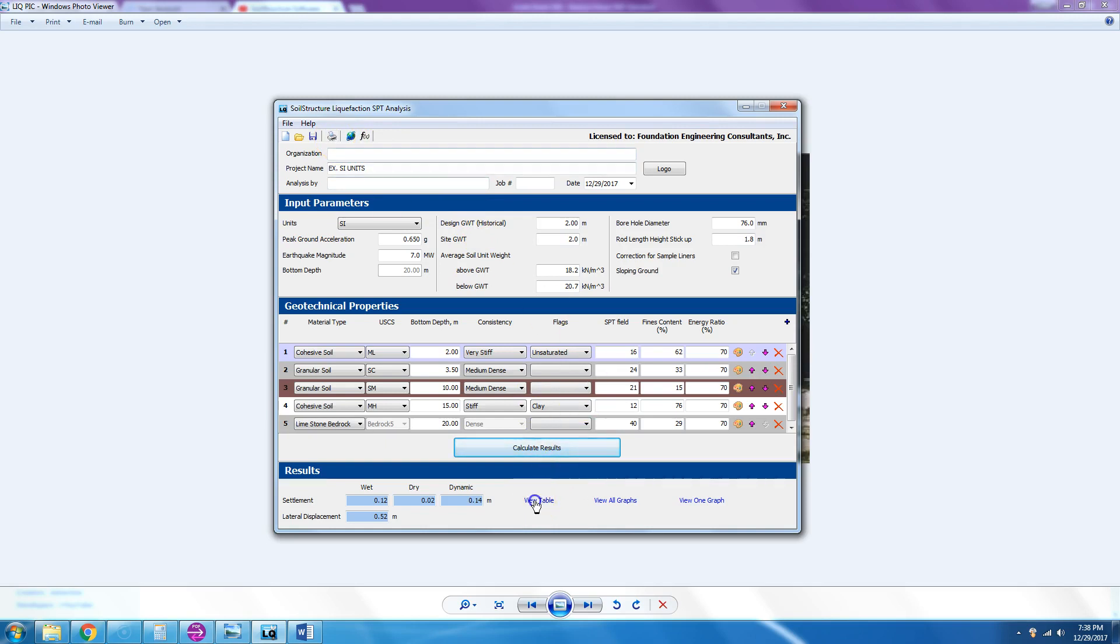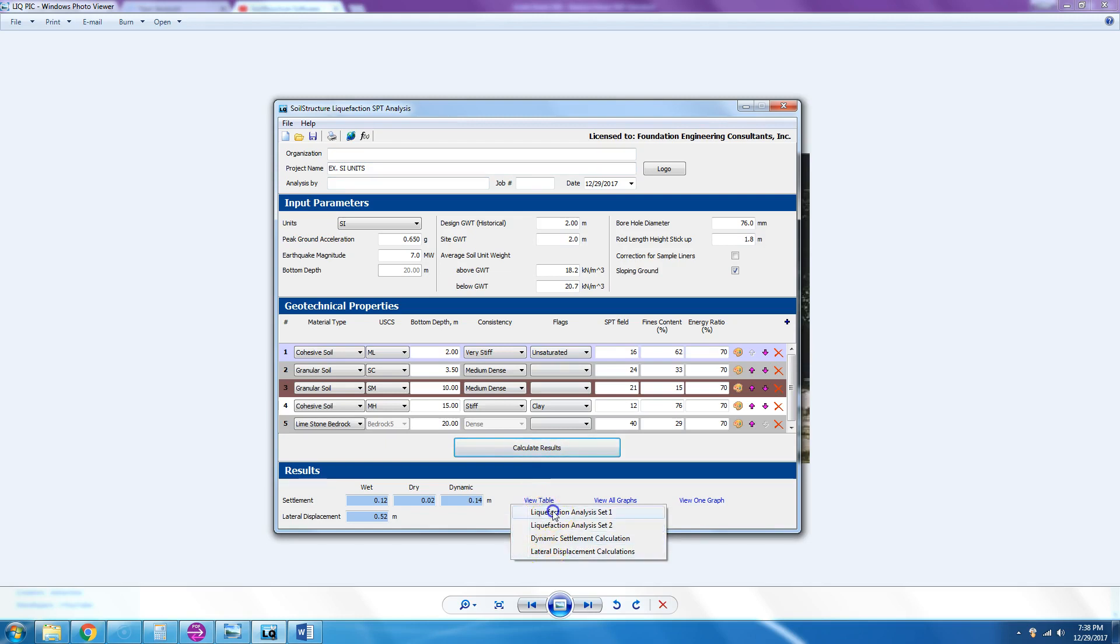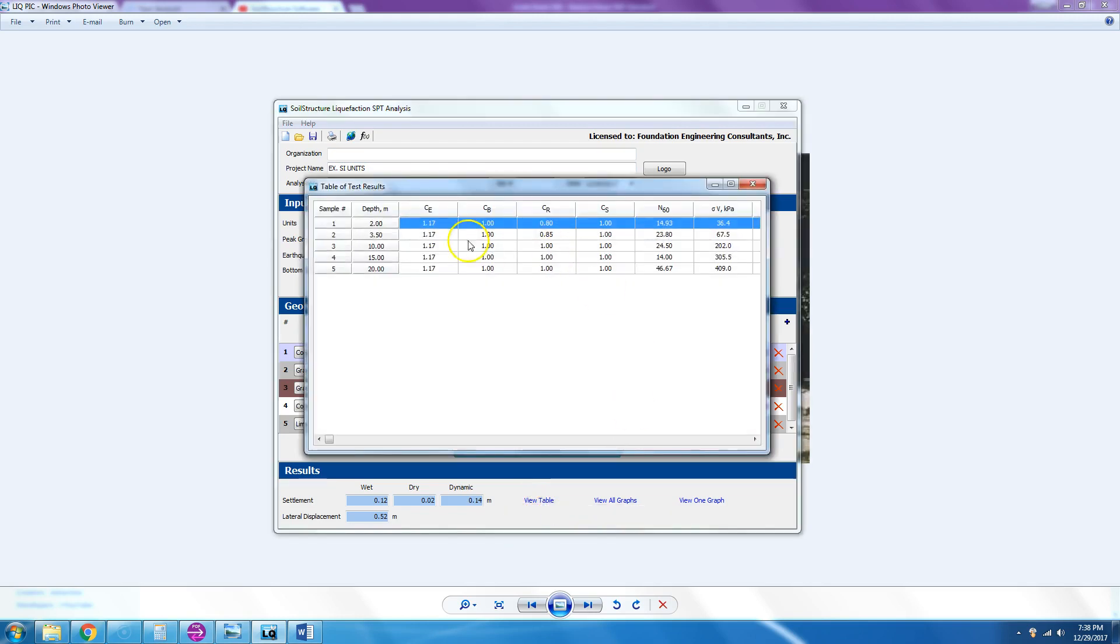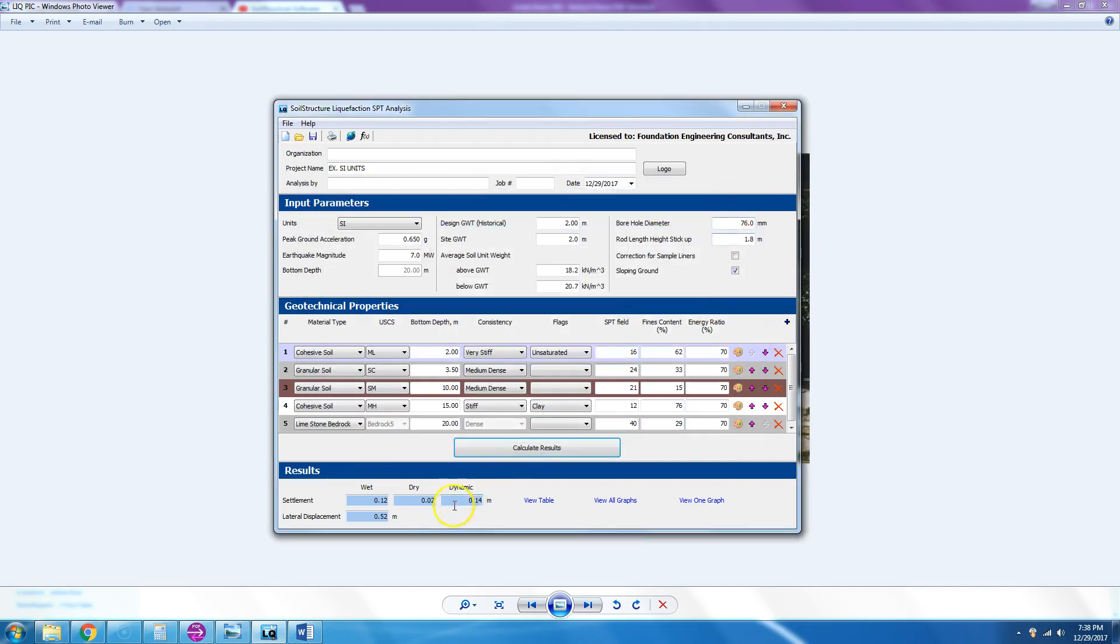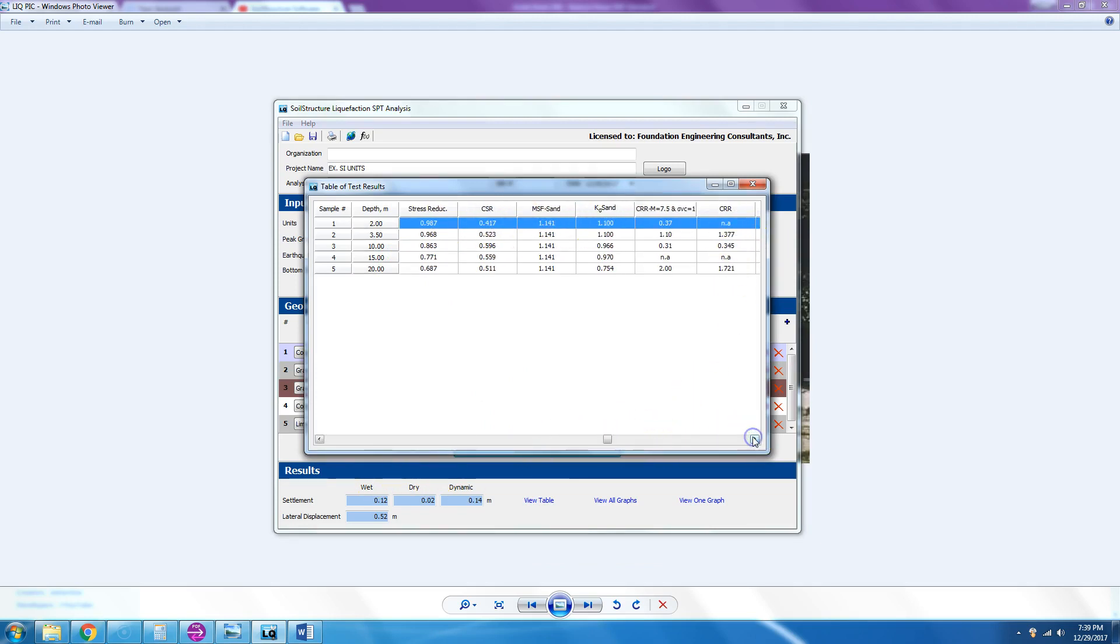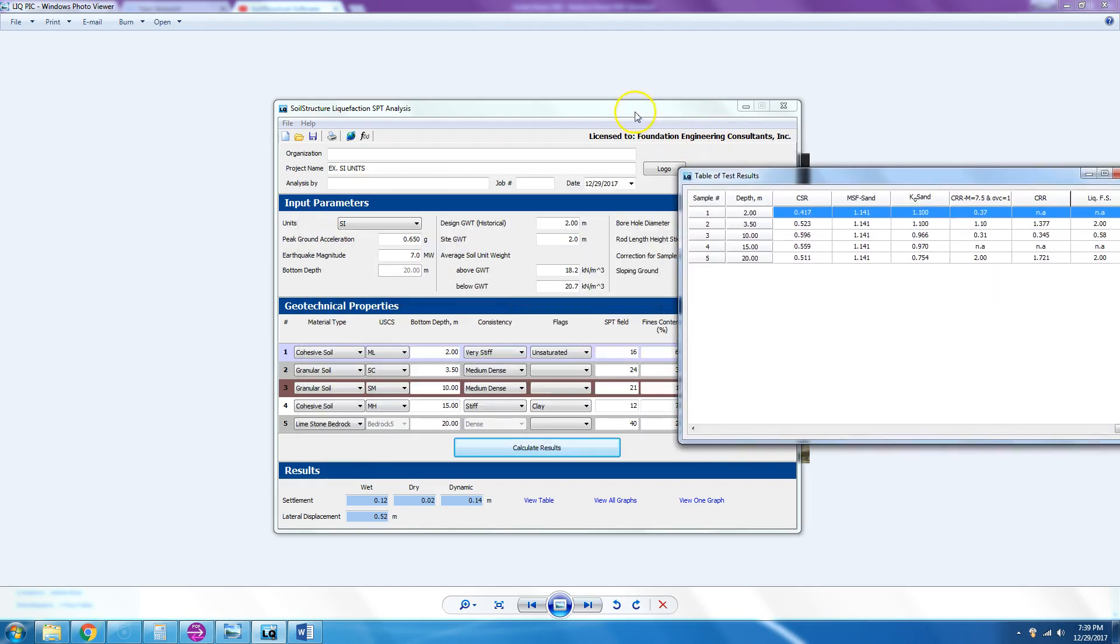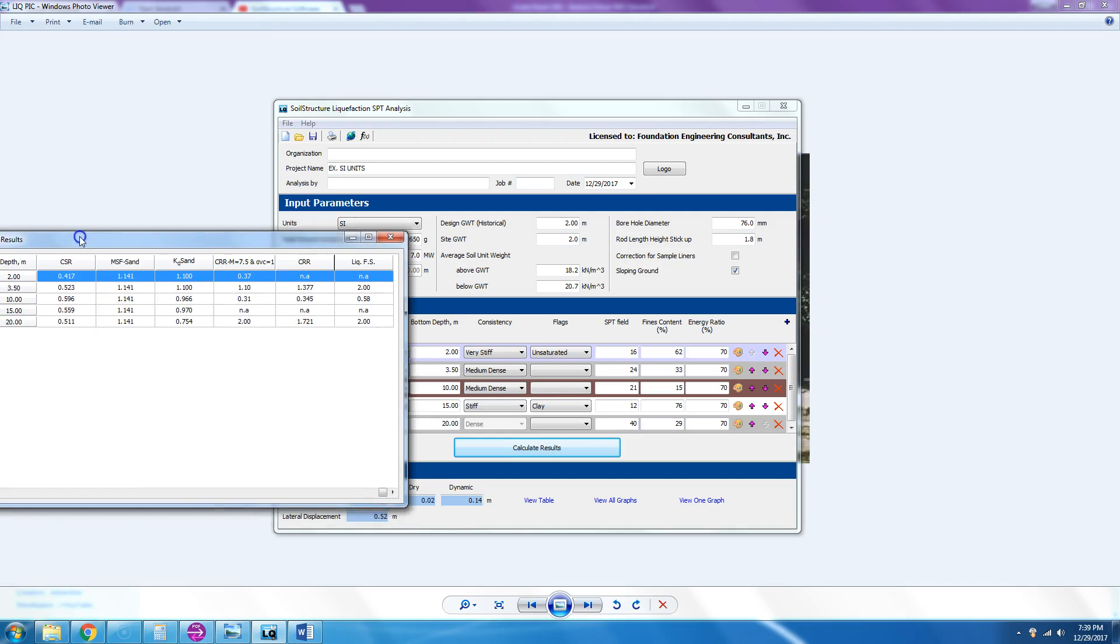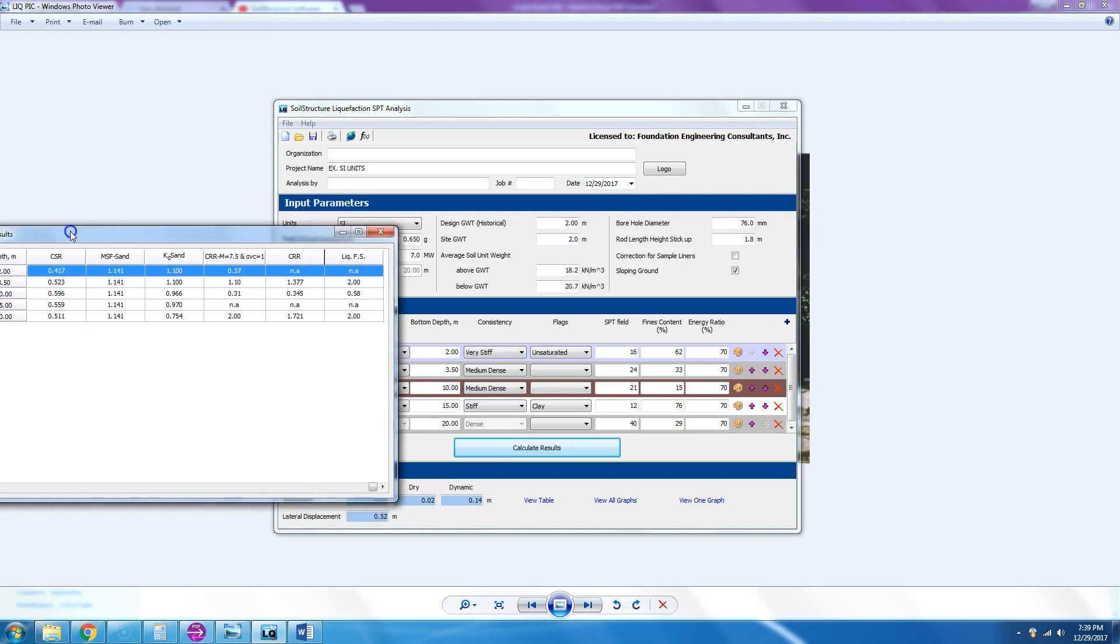You can hit print and see the analysis, but let's show you on the screen. You'd say view table and you have one, two, three, four analysis. Liquefaction set analysis one: it's just the correction factors for boring, and then your N60. And the sigma v, which is your total stress. If you go to liquefaction analysis set two, you get sigma, N fines and N160, CSR, K sigma, and then K sigma sand, and then CRR, and then liquefaction.